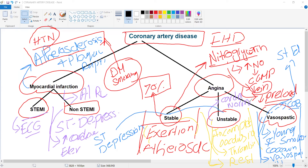Why are cardiac biomarkers — troponin and CKMB — raised in myocardial infarction? This is a high yield point. In myocardial infarction, necrosis takes place. Necrosis is an irreversible injury, and the hallmark of irreversible injury is plasma membrane damage.